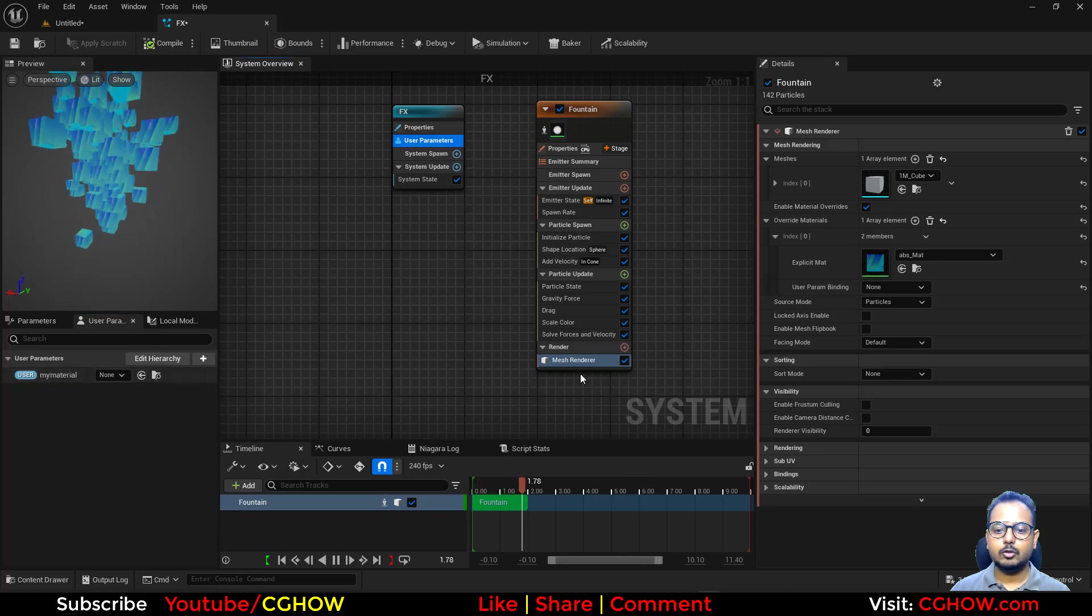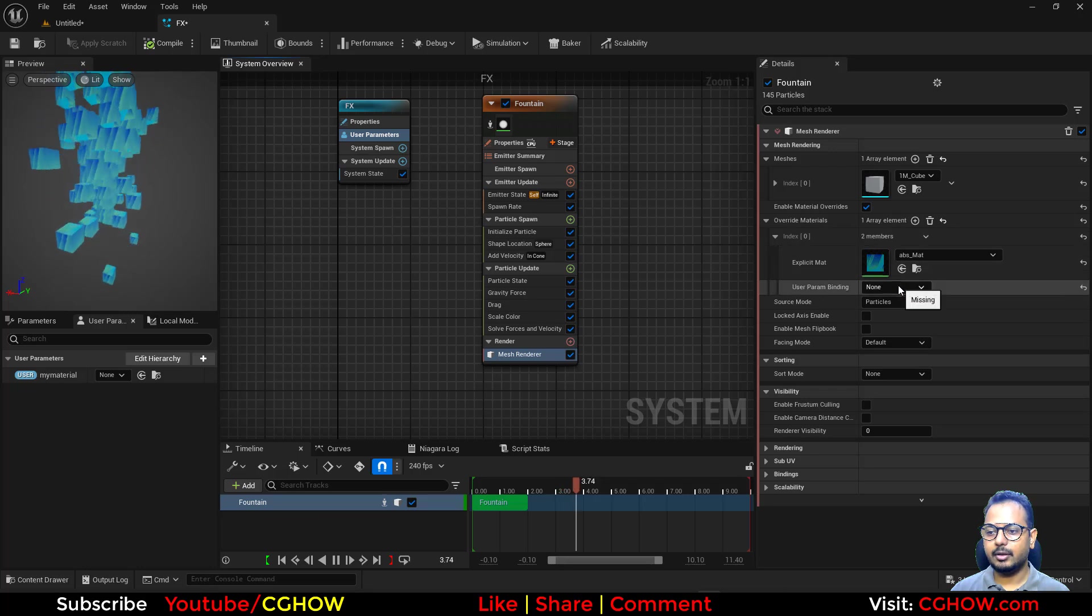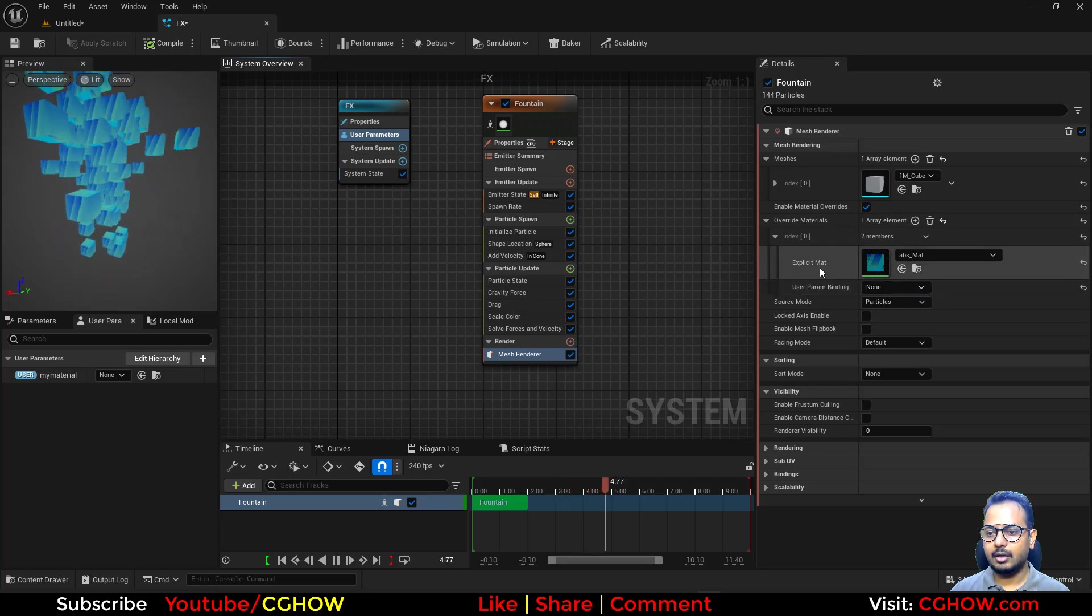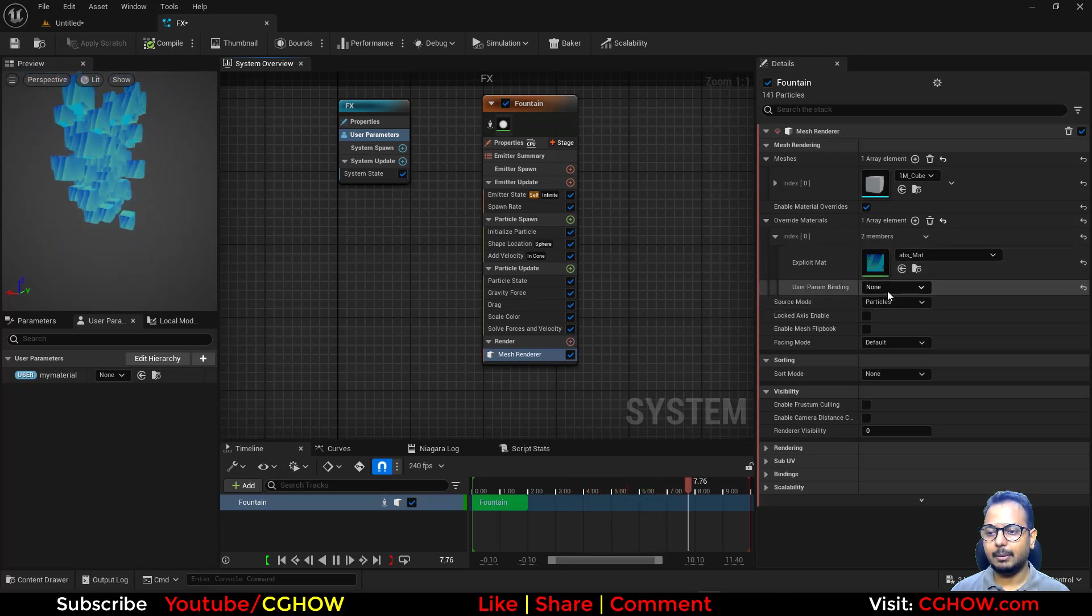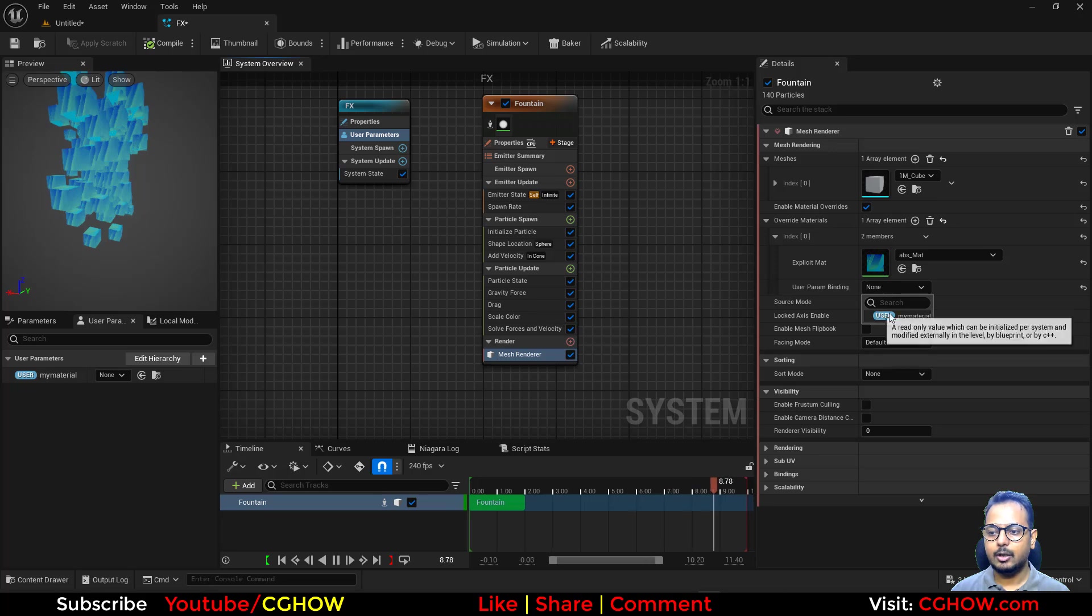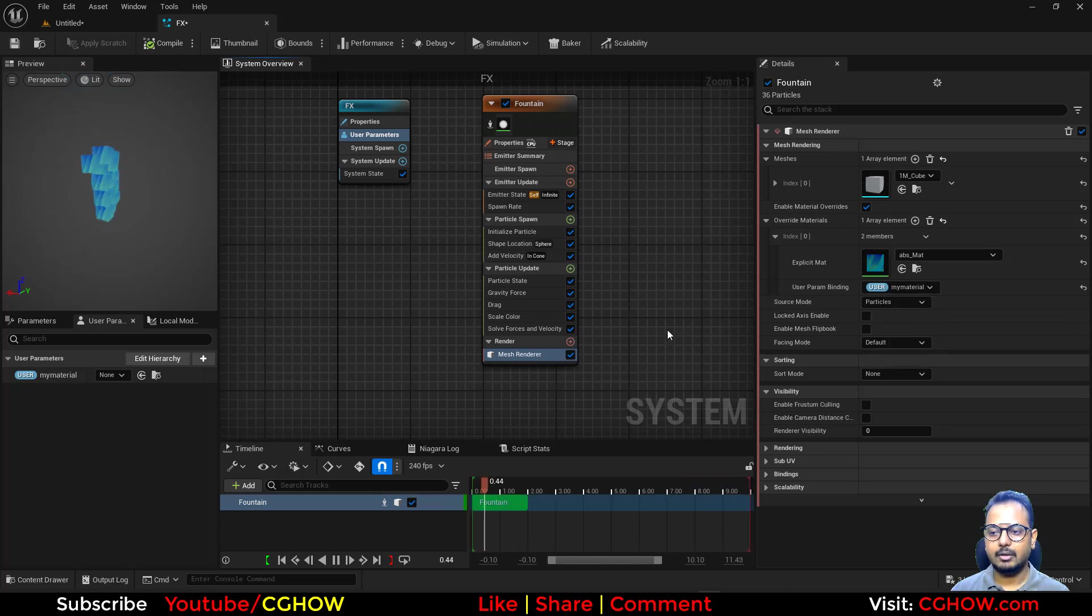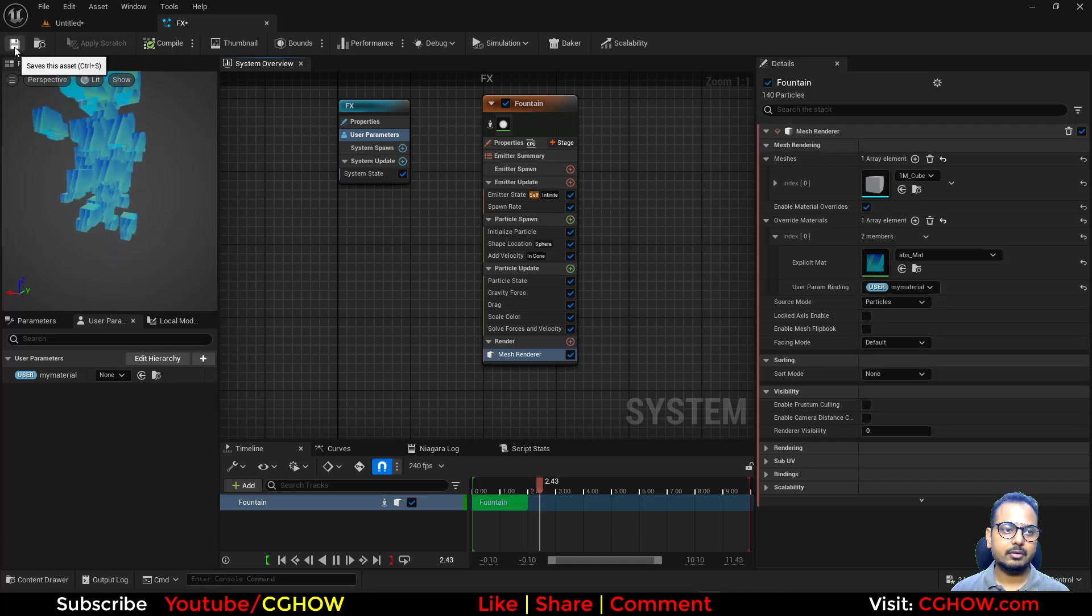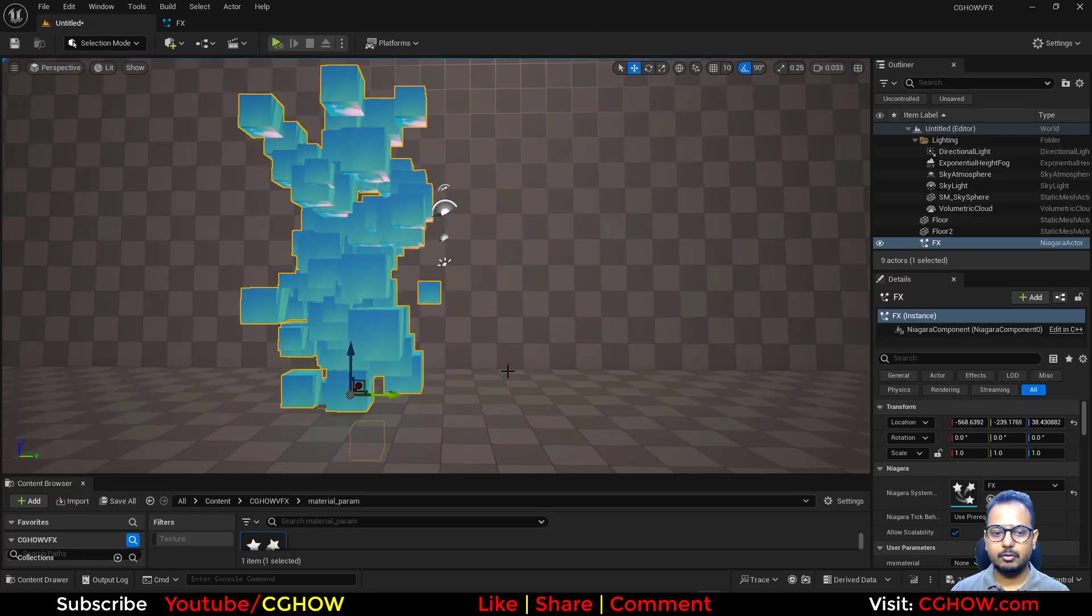After this, you have to go here and after using this override material, there's a user parameter binding. We have to bind it with that parameter and that's it. After that, save.